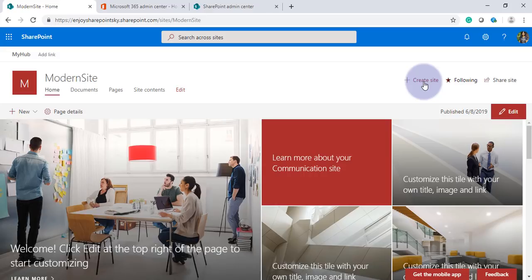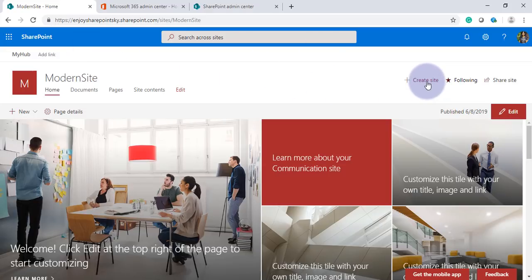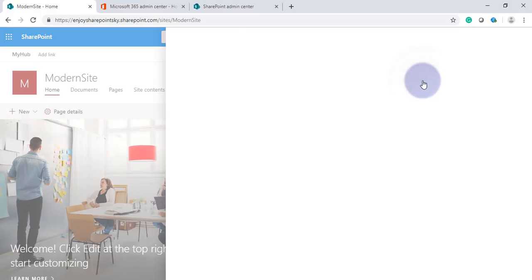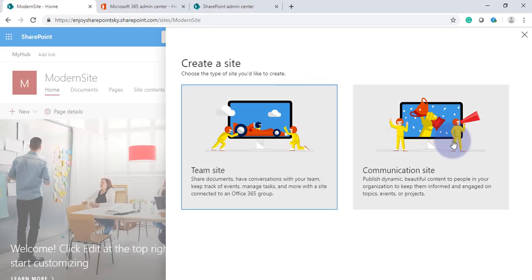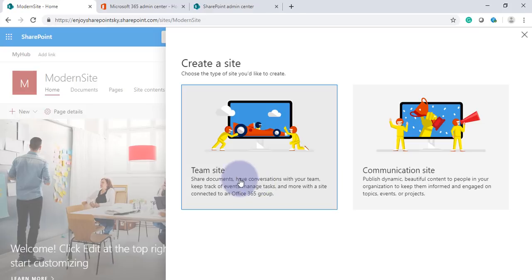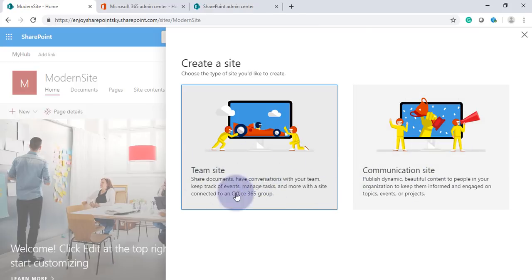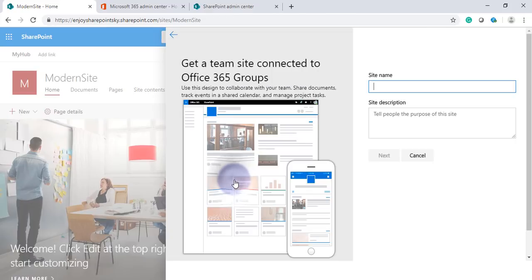Now we'll see both options. First, I'll create a site here itself. As I told you, it brings team site and communication site together under a hub, so we have given two options: whether we can create a team site or we can create a communication site. I'll create both. First I'll go and choose a team site.